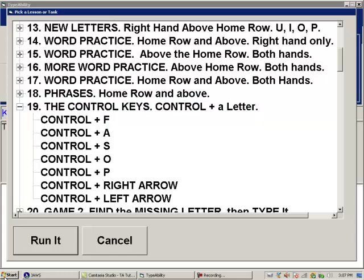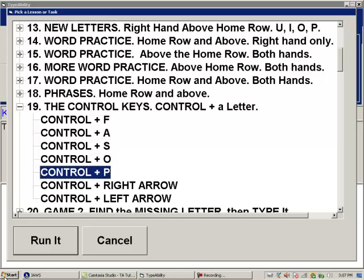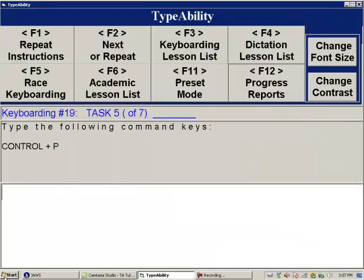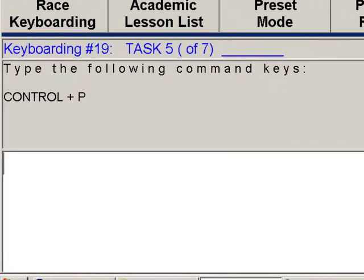We run lesson 19, task 5: type Control+P, then numpad enter. Control+P is the command for opening the print dialog. The student presses right Control+P but Typeability corrects: 'Use the left control, not right control with P.' Typeability insists on using the correct control key — the opposite hand from the hand pressing the letter. So left control with P is correct.